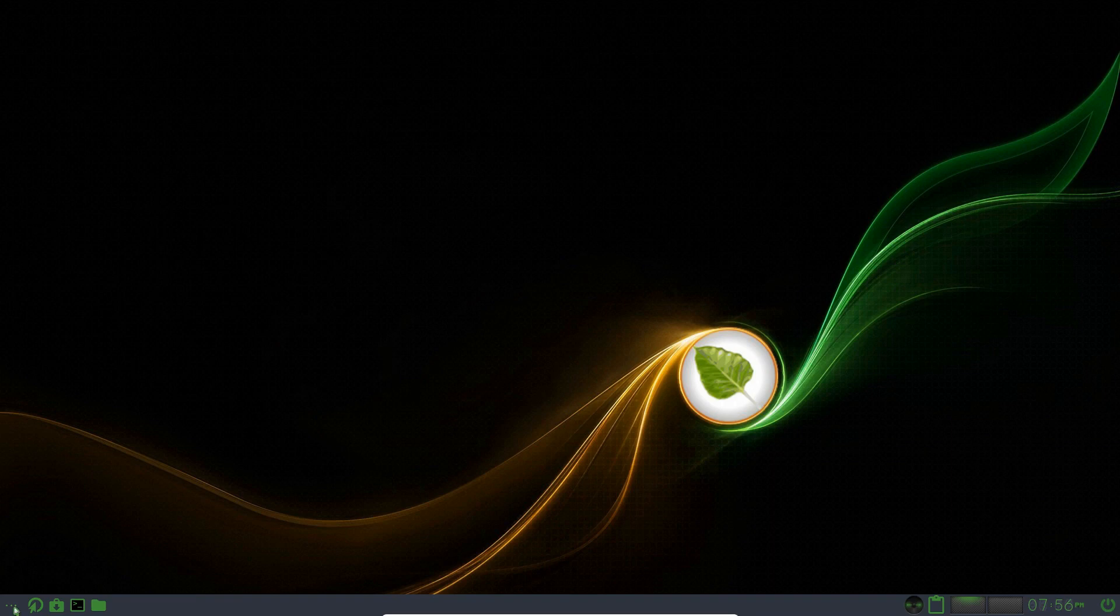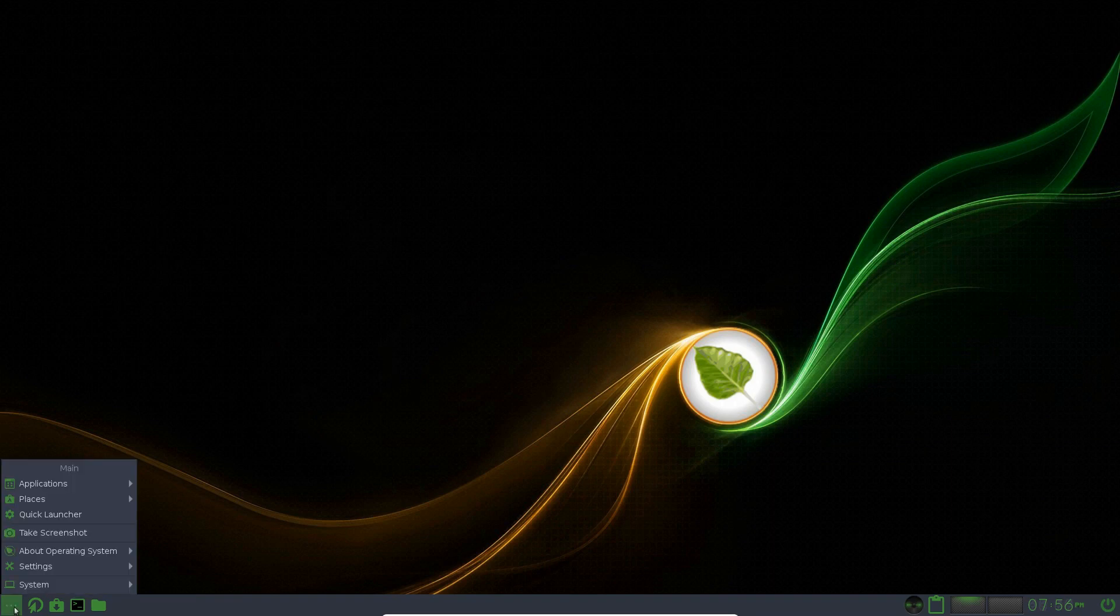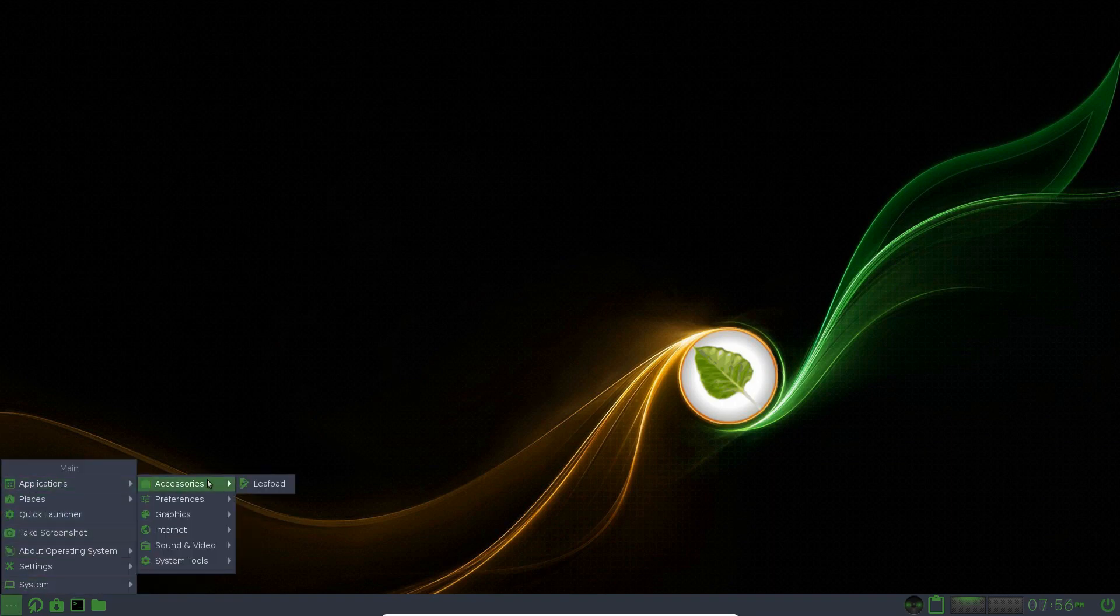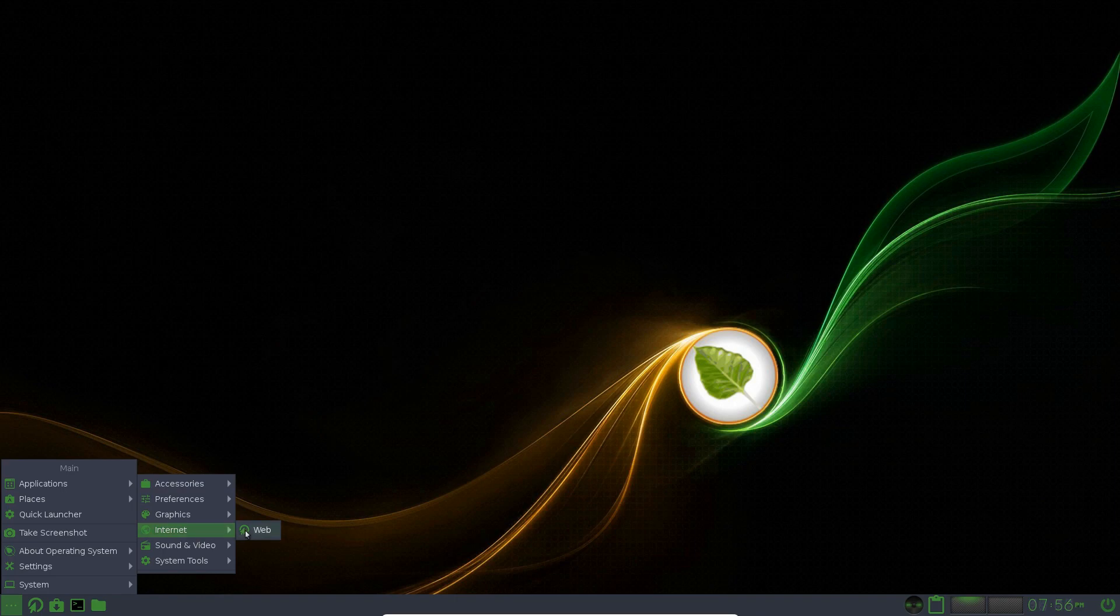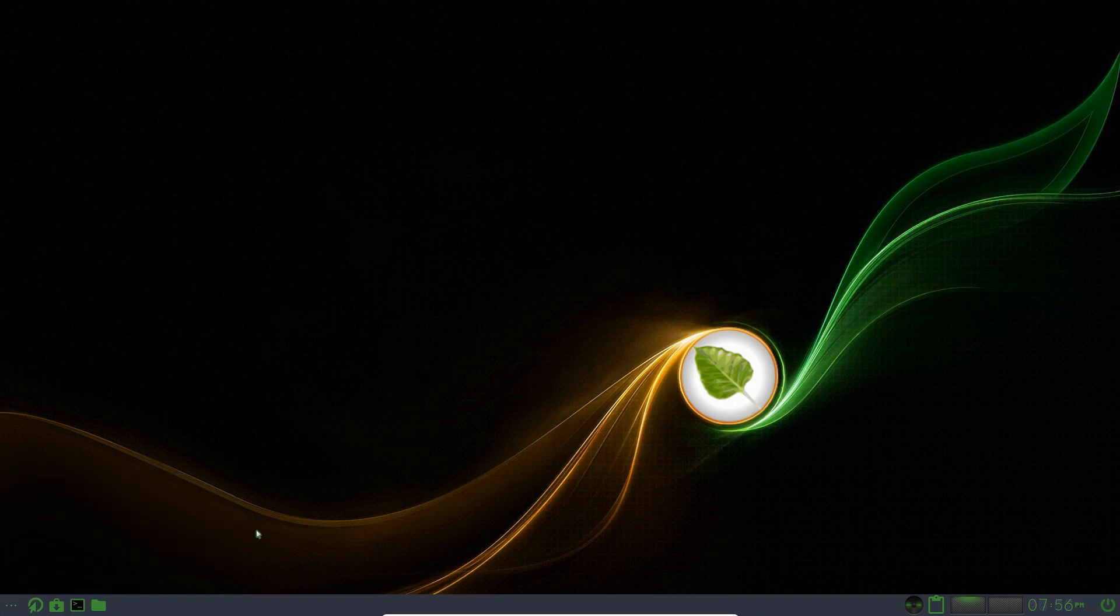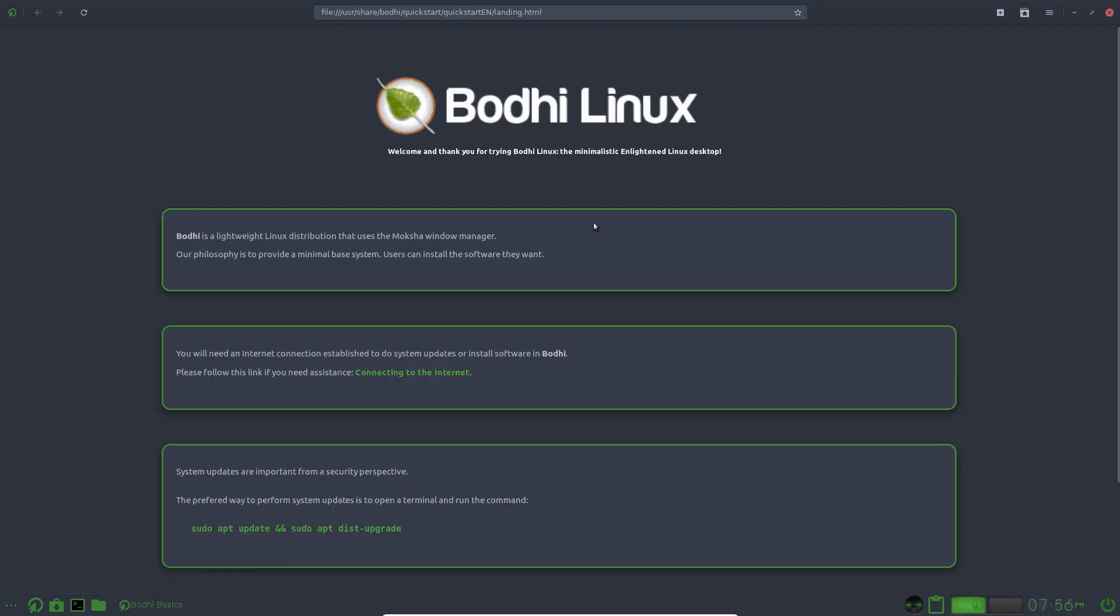And let's have a look through the desktop of Bodhi Linux. Graphics, Applications, Accessories, Leafpad, Preferences, AR and AR. Graphics, E Photo, Internet, Web. What is the web? What is this?